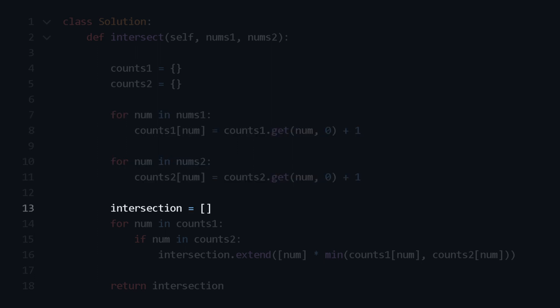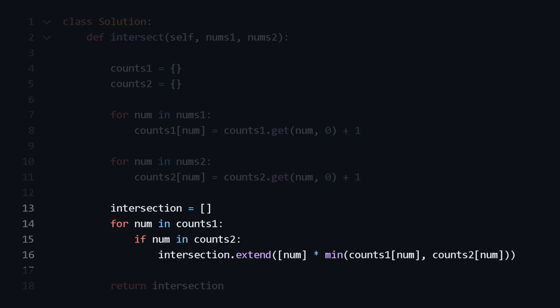Intersection initializes an empty list called intersection. This will store the final result. The next loop iterates through each number in counts1. This checks if the current number num from counts1 is also in counts2. If it is, it means this number is common in both lists.